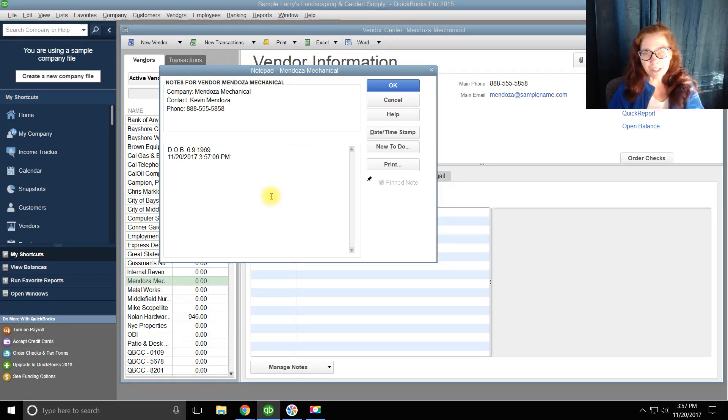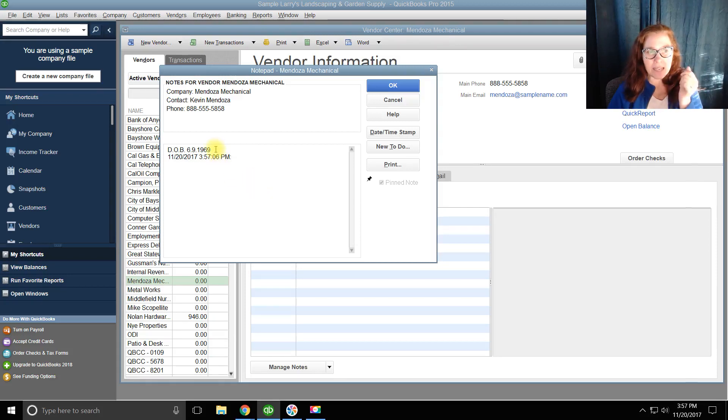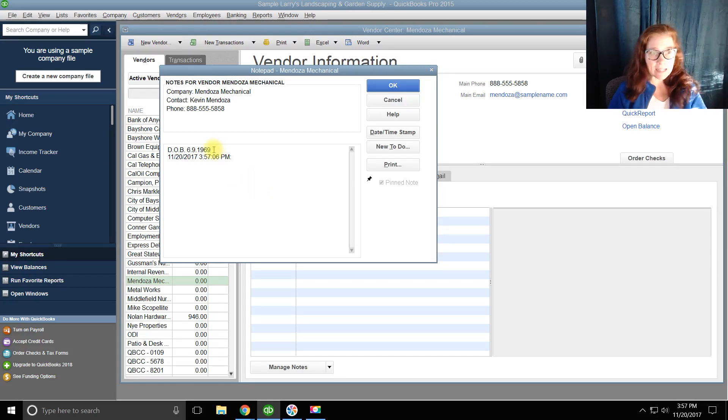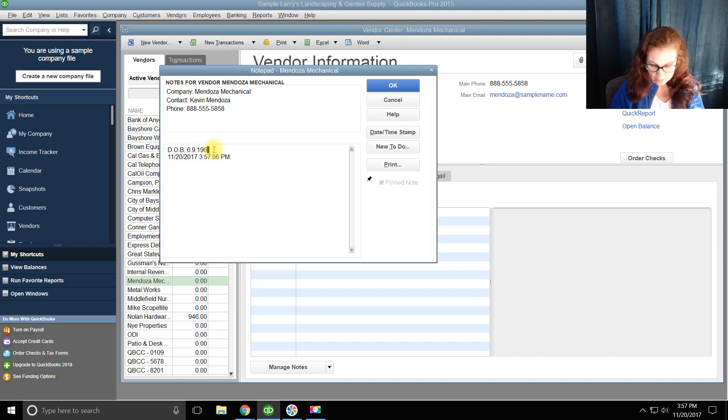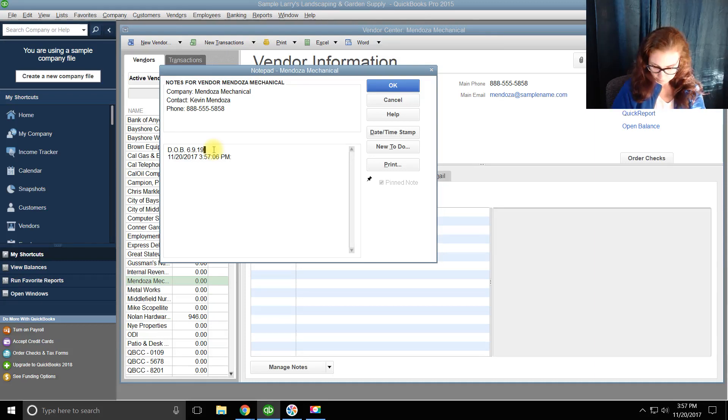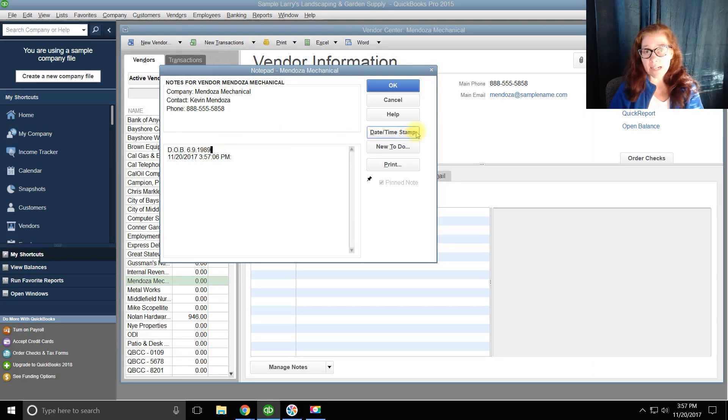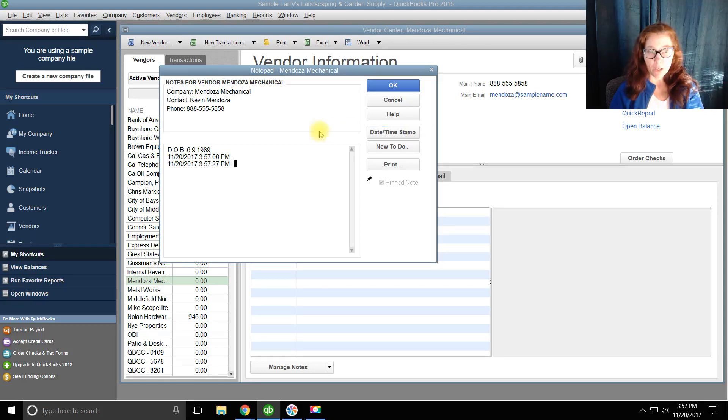But you know what? I just messed up. His birthday really is 6-9-89. I'm going to date-time stamp it again, so the latest change is shown.